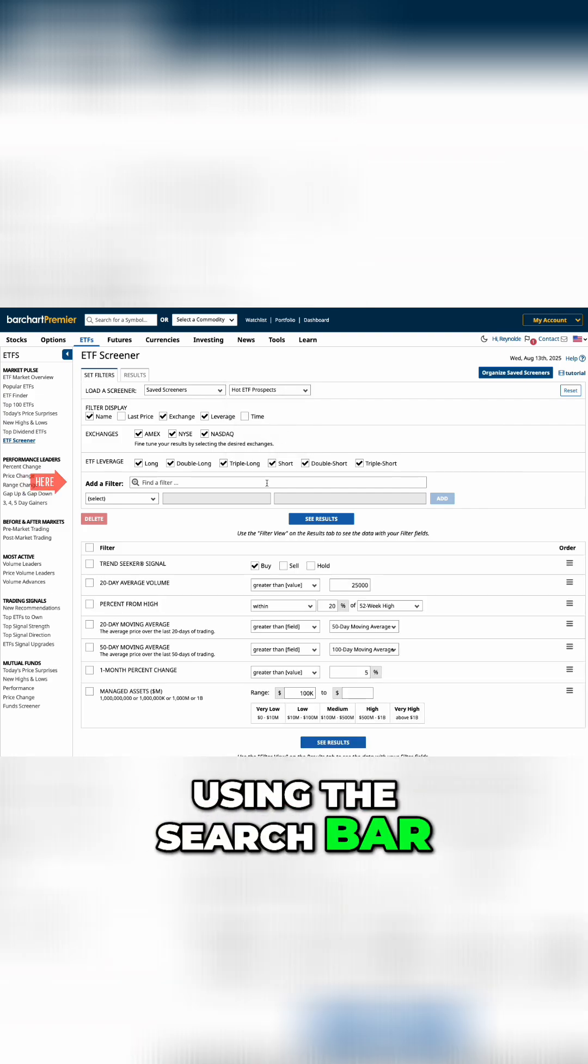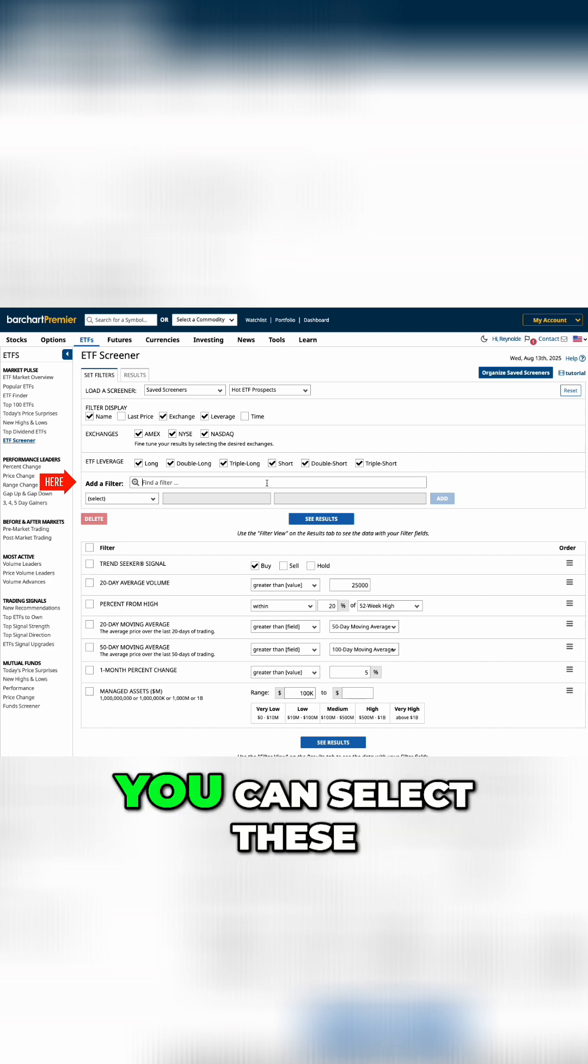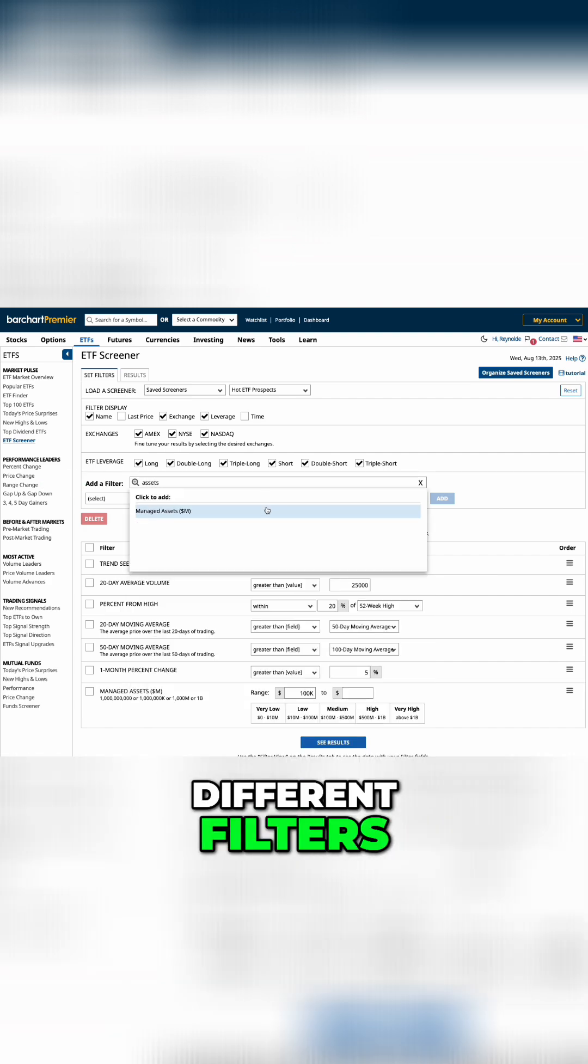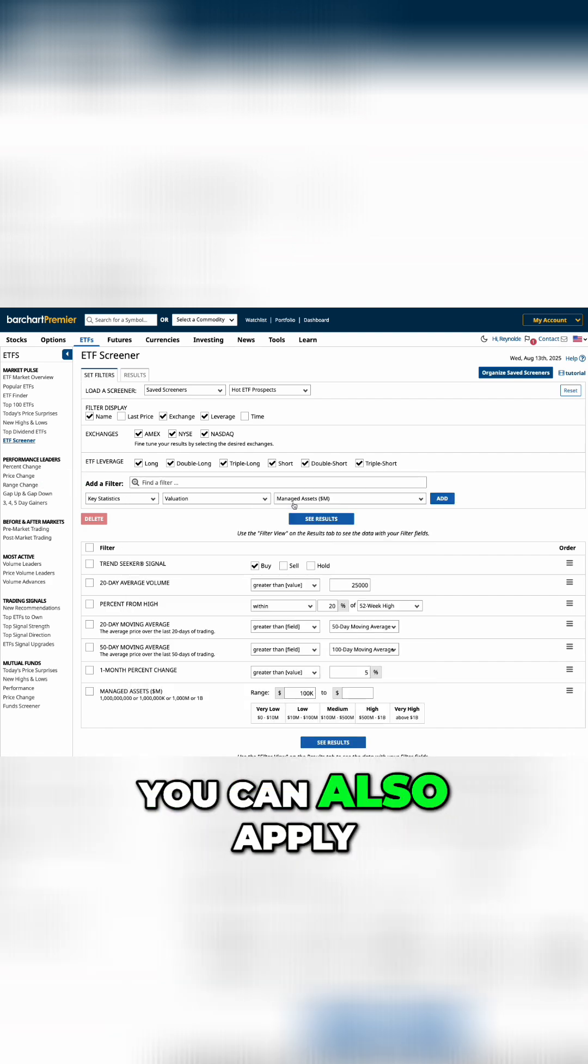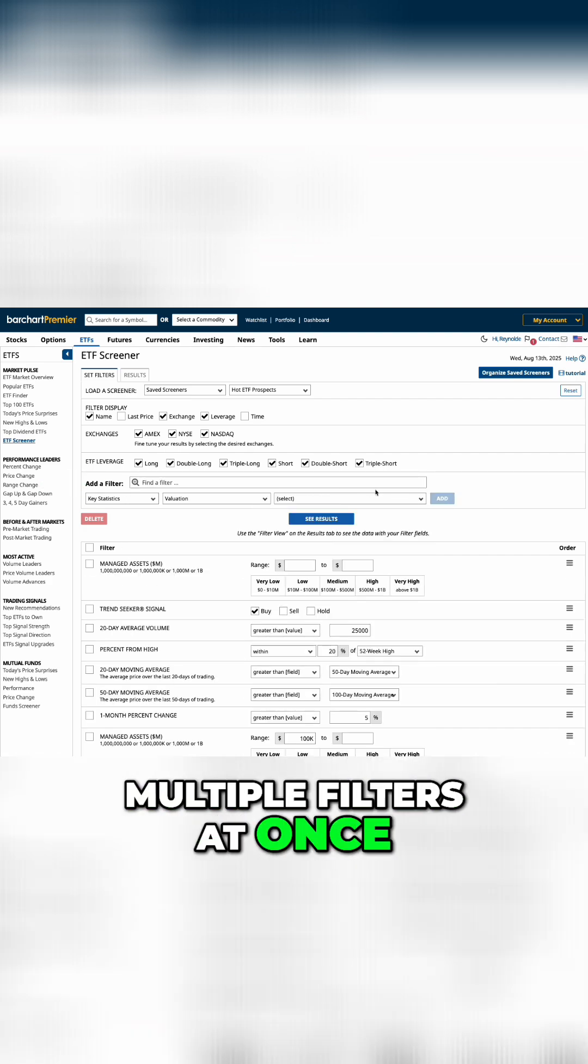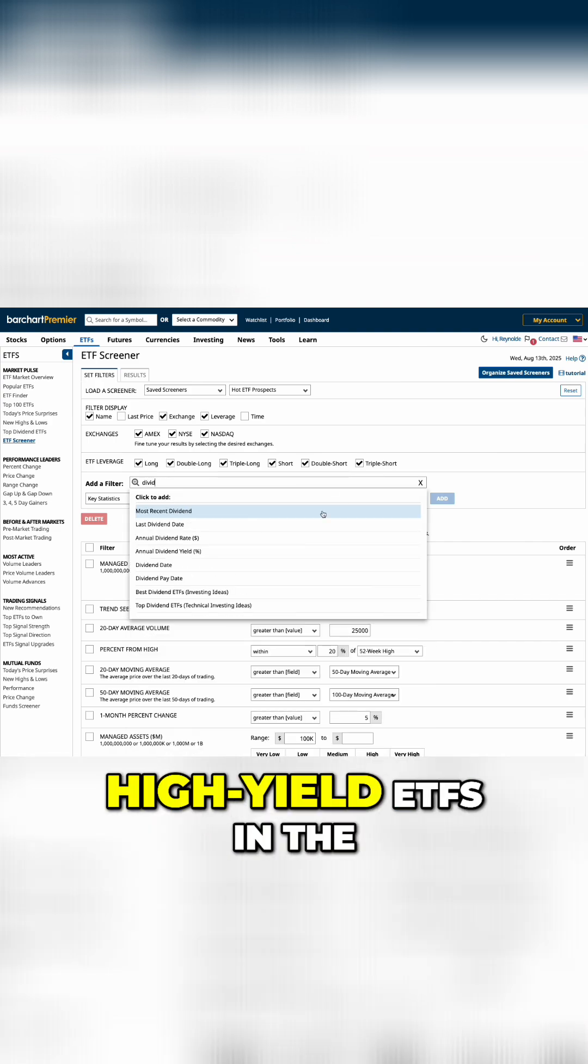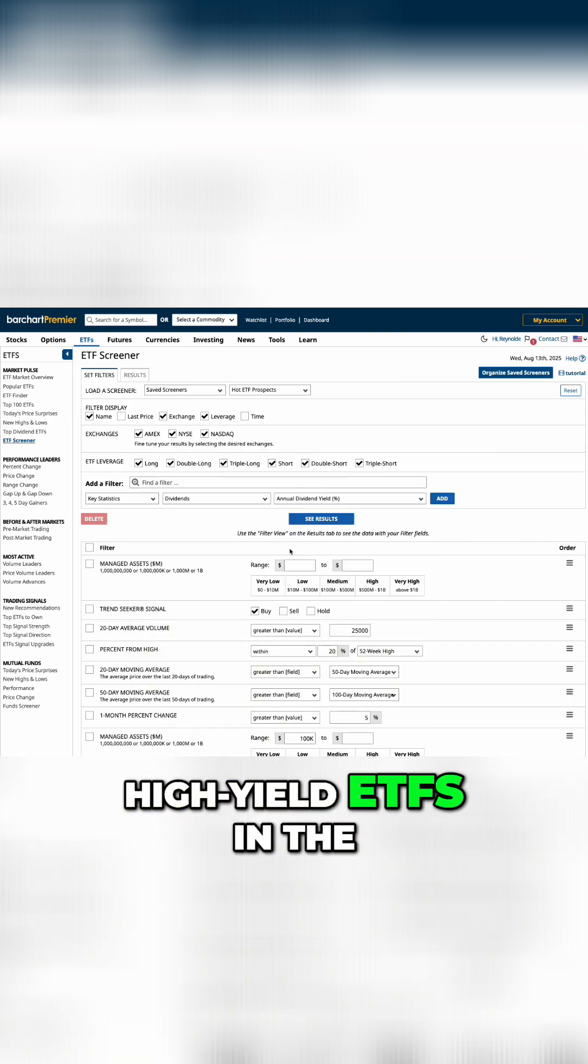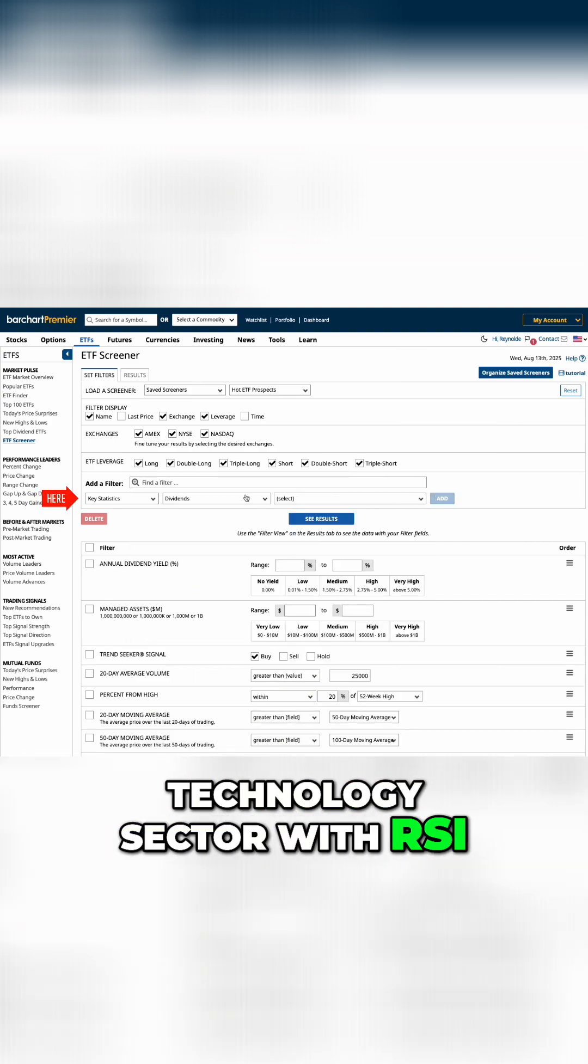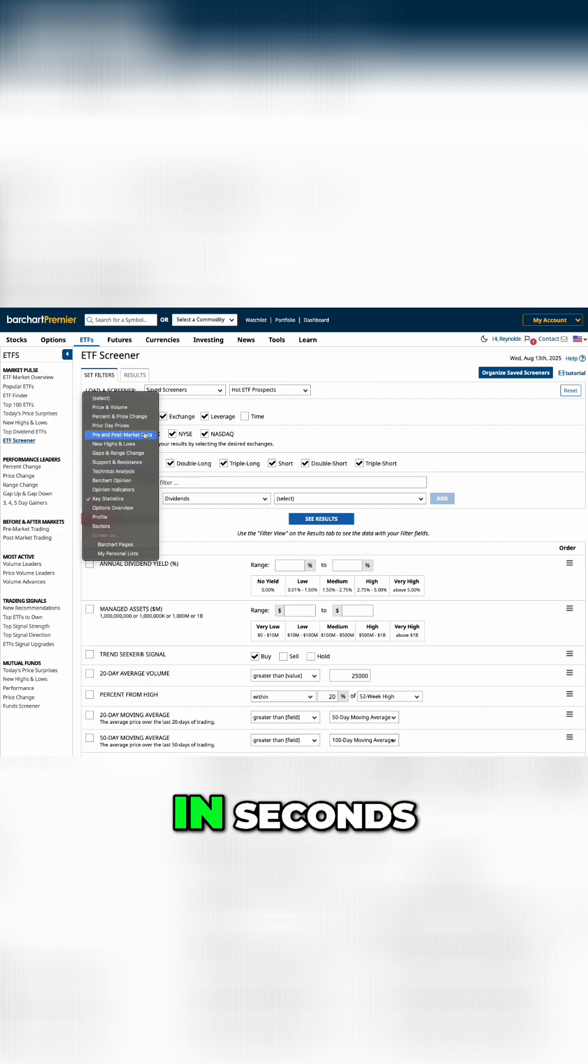Using the search bar or the drop-down menu, you can select these different filters. You can also apply multiple filters at once, so if you want high-yield ETFs in the technology sector with RSI under 30, you can find that in seconds.